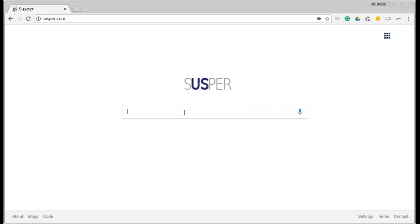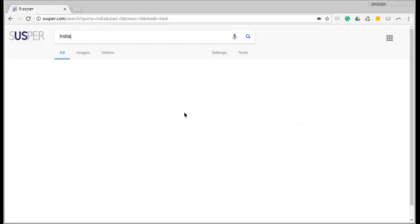Let us start by entering a simple query into the query box. I enter the query India. As you can see, this will bring me text results of India.